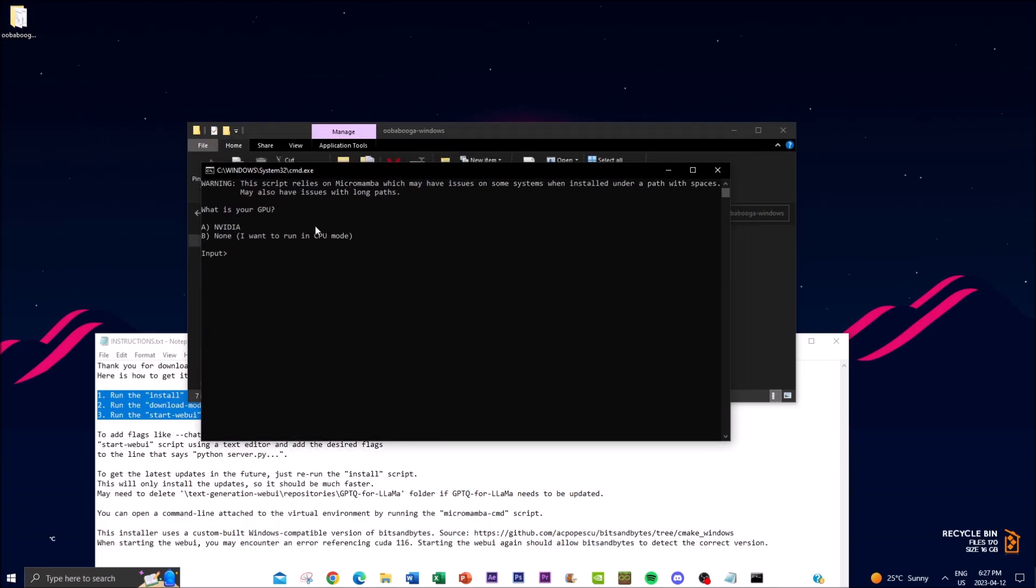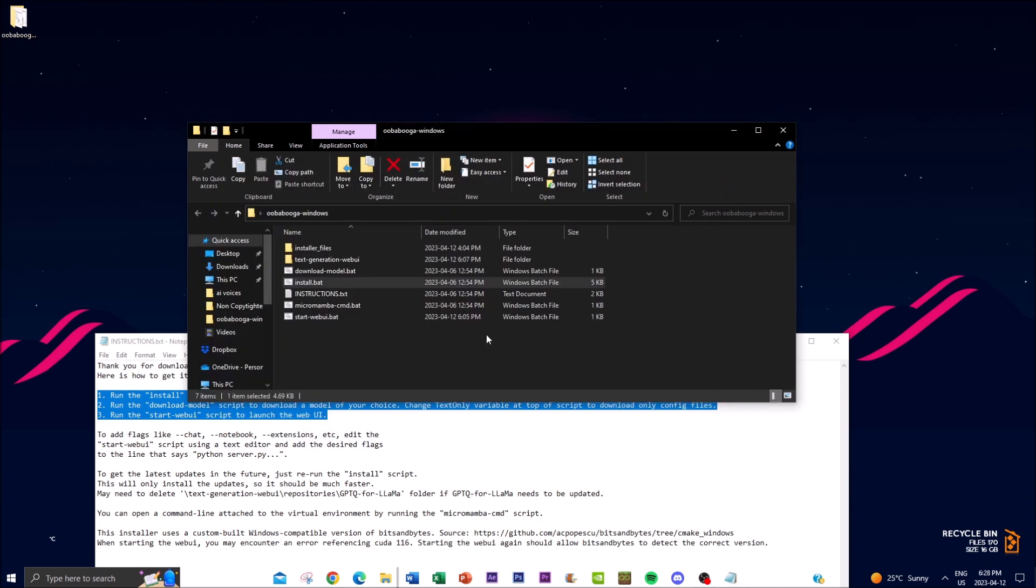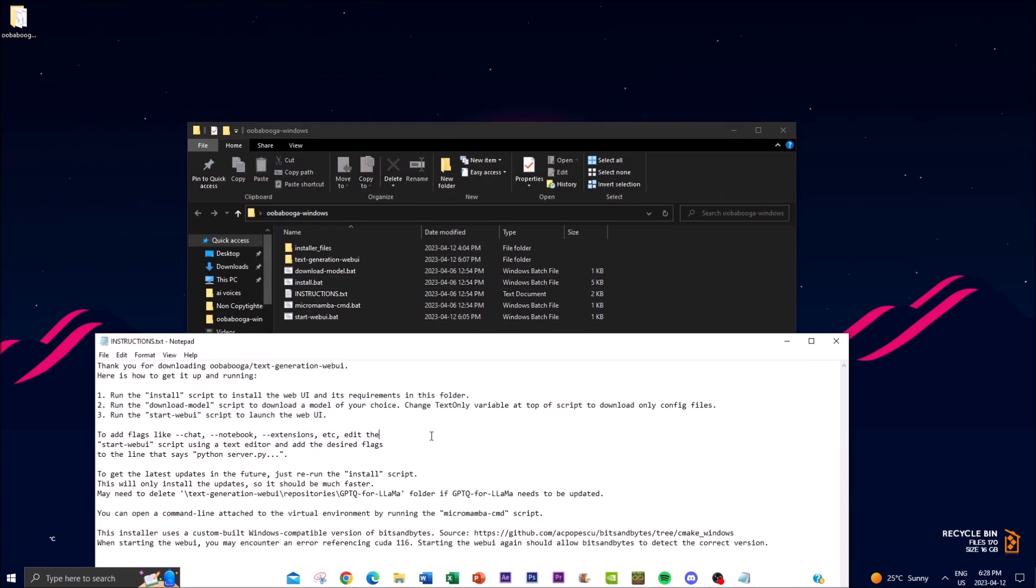And it will ask you two different things: is your GPU Nvidia or if you don't have that option then you can press B. It's going to take you about 15 minutes approximately so you just click A and bracket and you click enter. It'll take 15 minutes and it will then prompt you to type any key to close the command prompt.